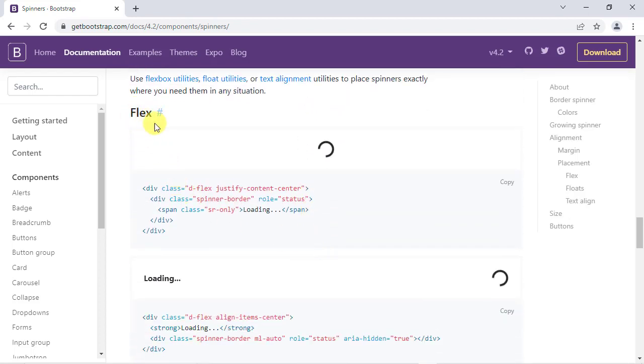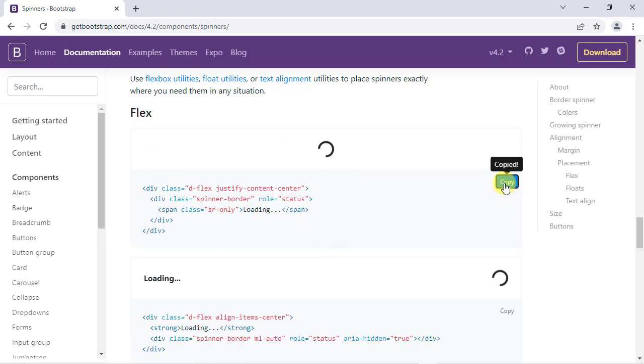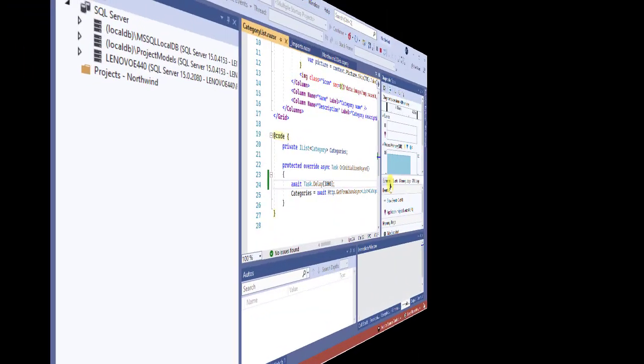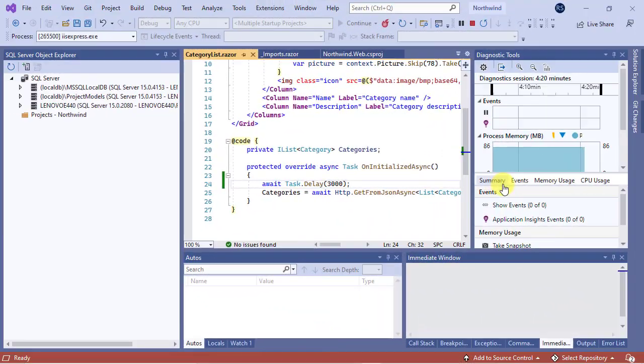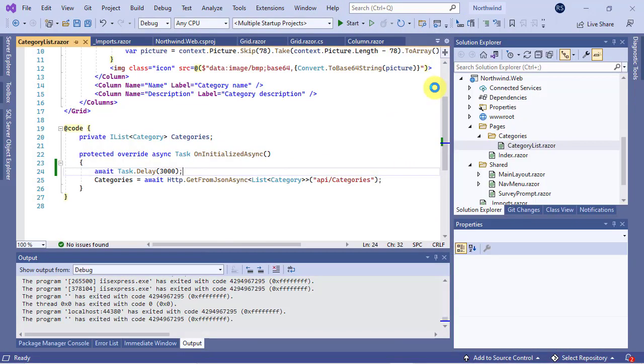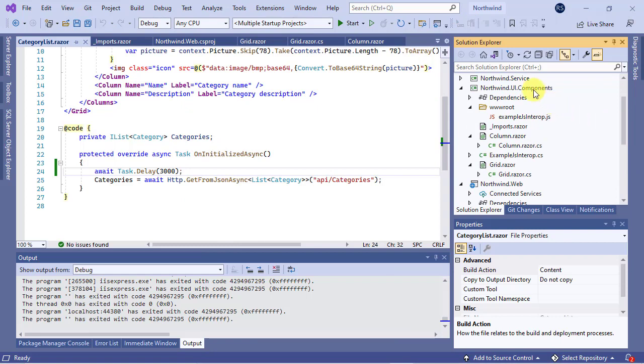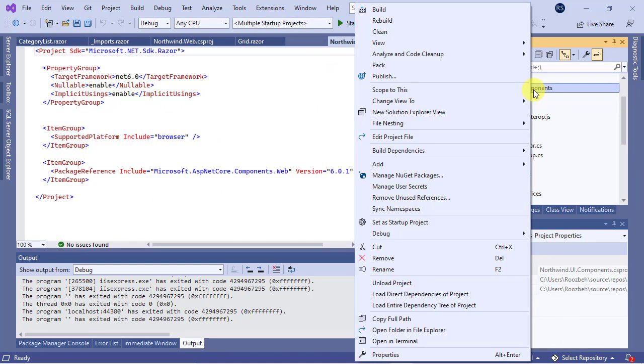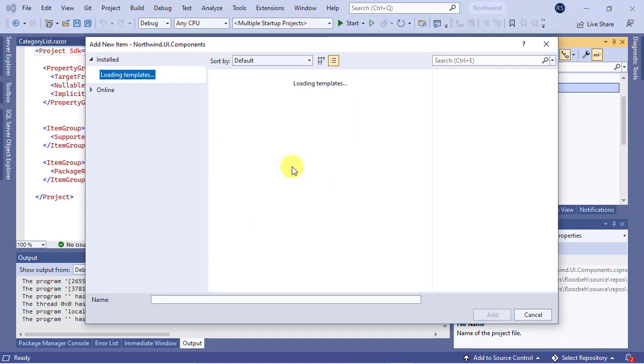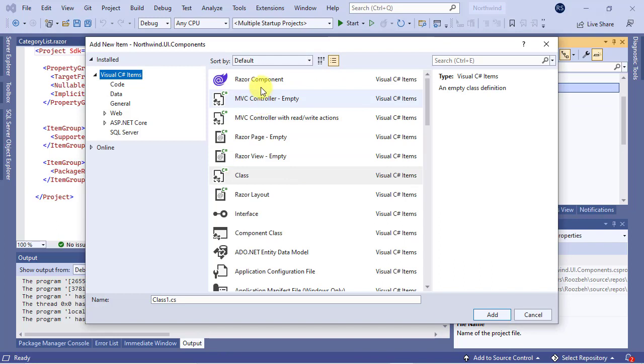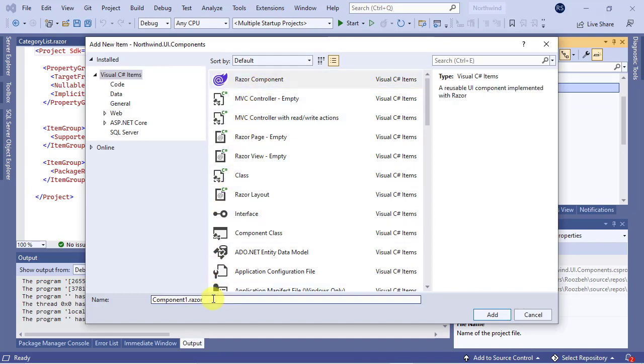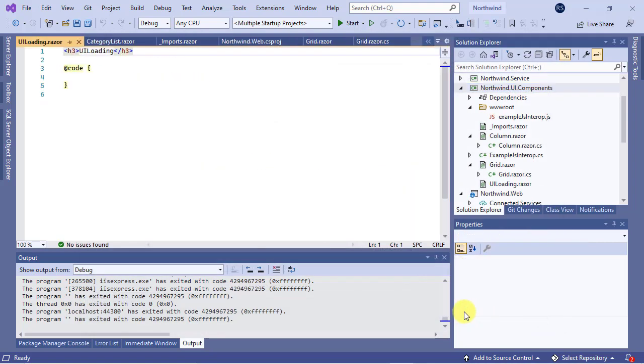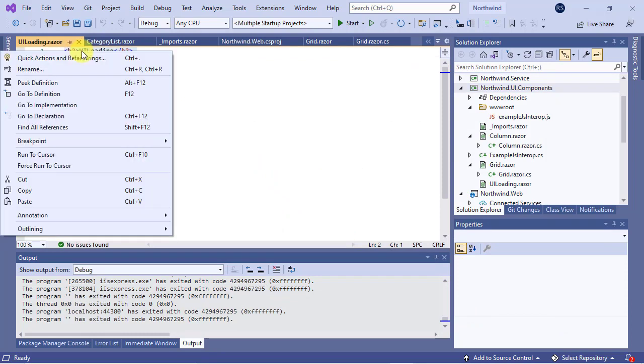Let's copy this snippet and then create a new component named, for example, UILoading in the RCL project. Replace its markup with the code snippet that you just copied.